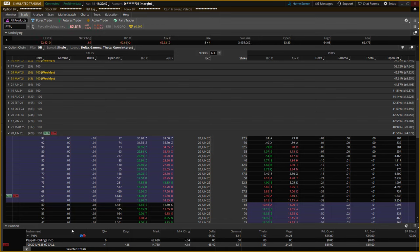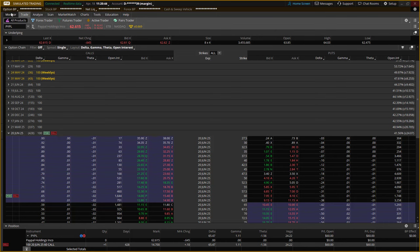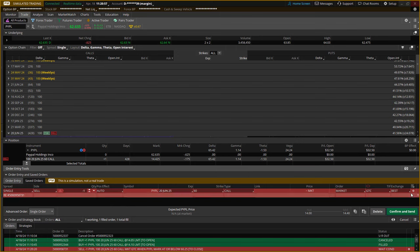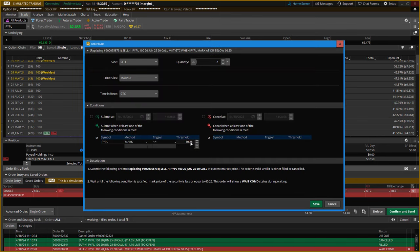When I need to readjust the trade — say, adjust the stop up, because I never adjust stops down — I just come into that current order, right-click, cancel and replace, go to my order rules, make my adjustment in price, save, and send. It's really quick.